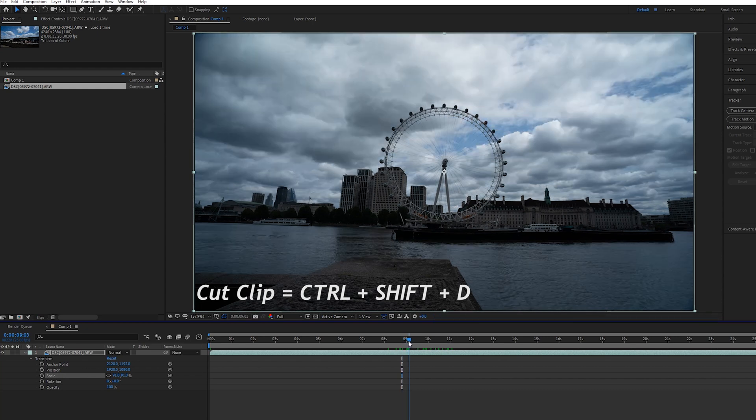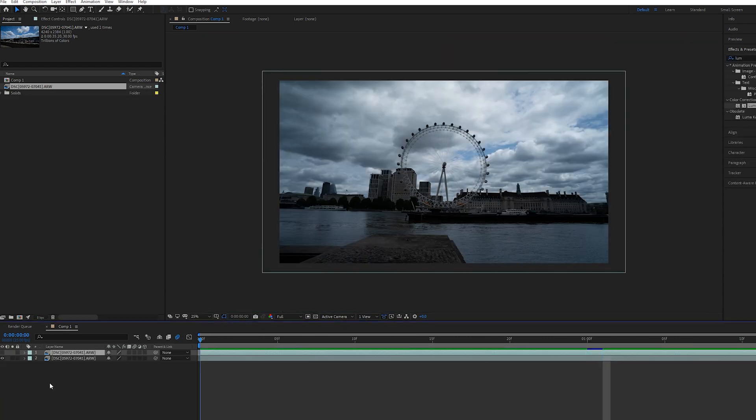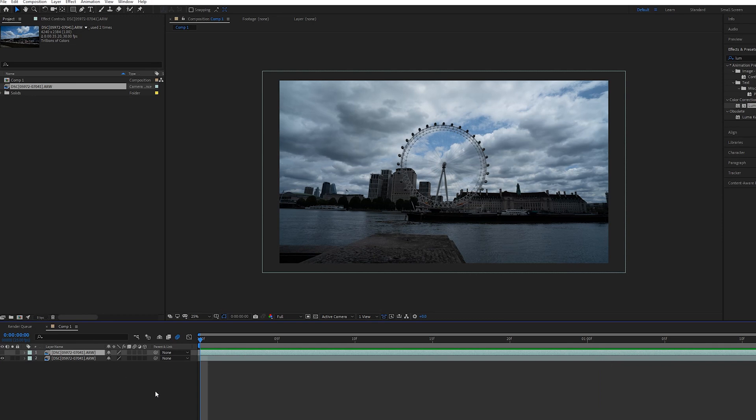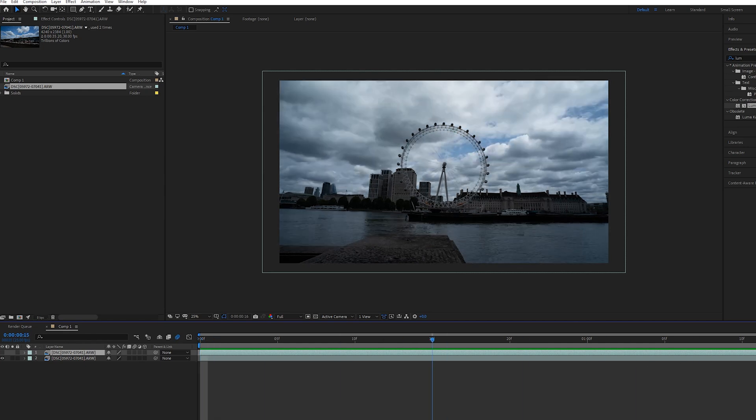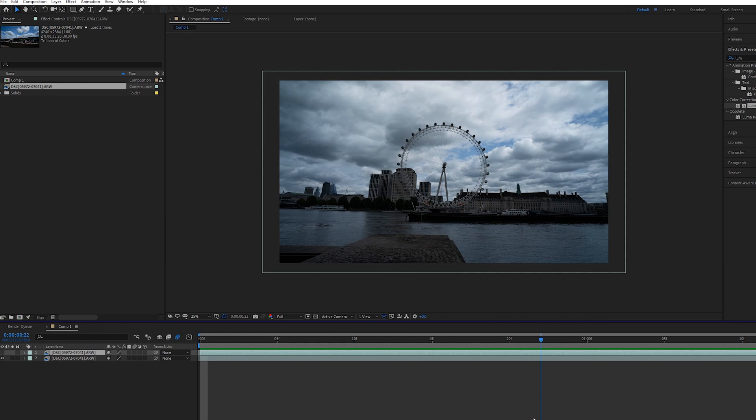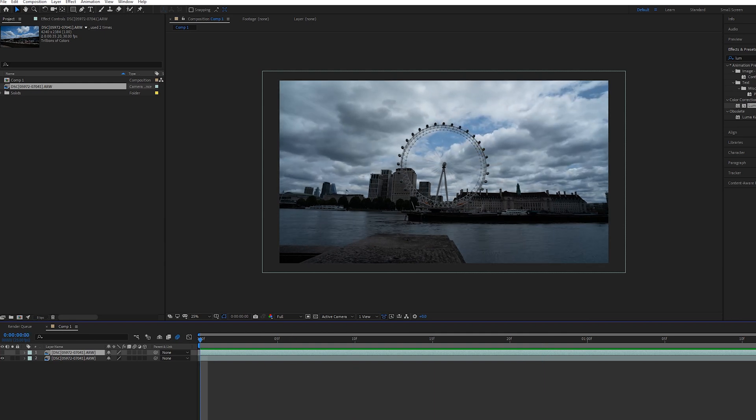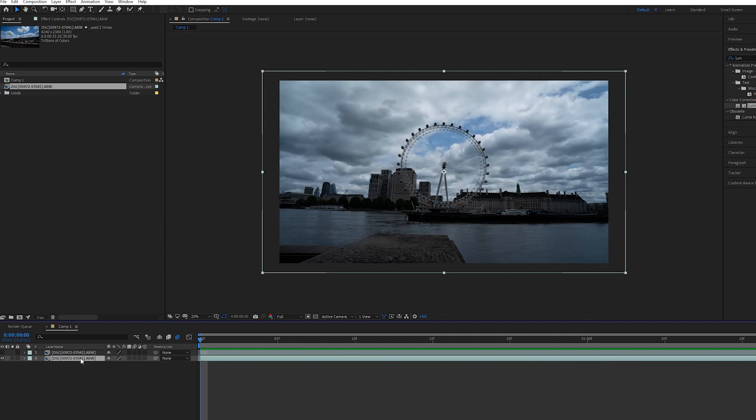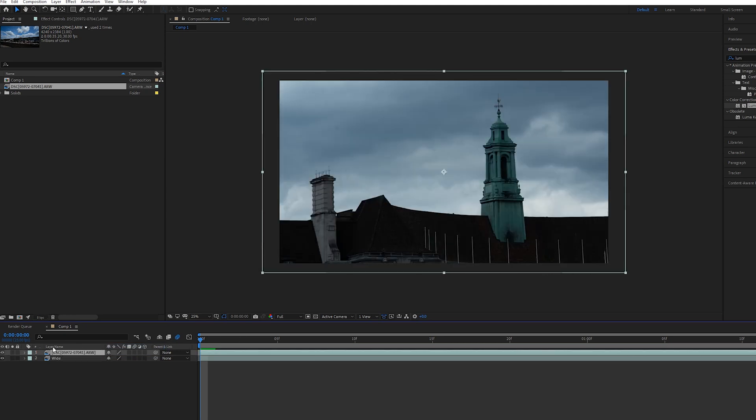Once you've got your two clips, one thing I will say is I only actually got about two seconds of time-lapse footage here. I would say probably do a little bit more than that depending on how quick you want it to be in the video, but I probably should have got about four seconds. Let's just rename them so we've got wide and tight, so you always know where you are on the timeline.